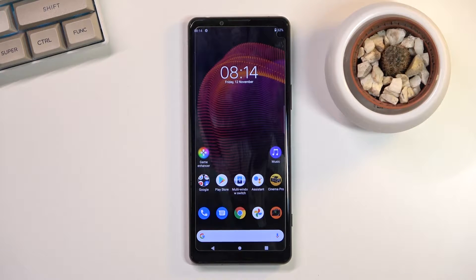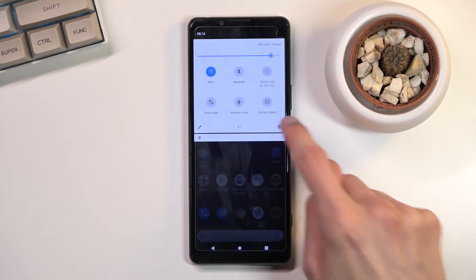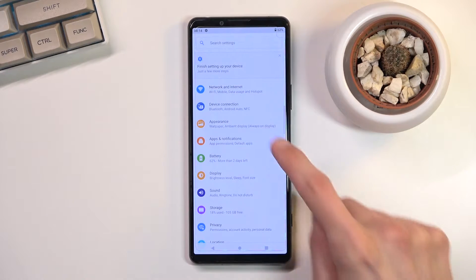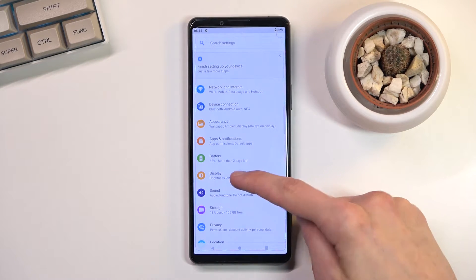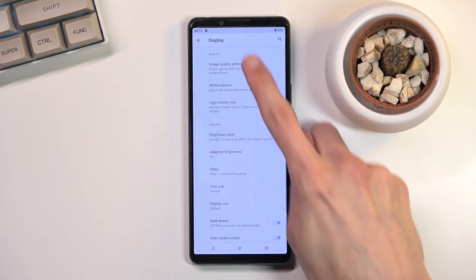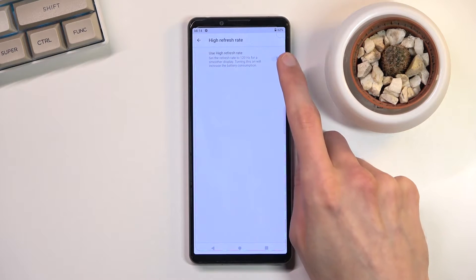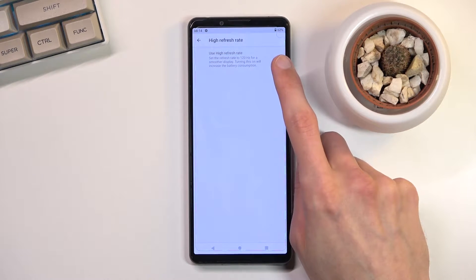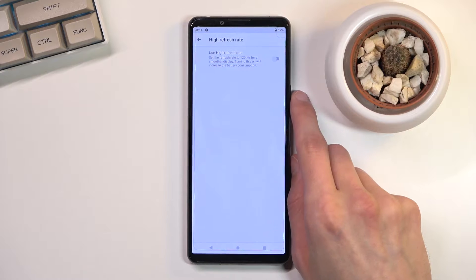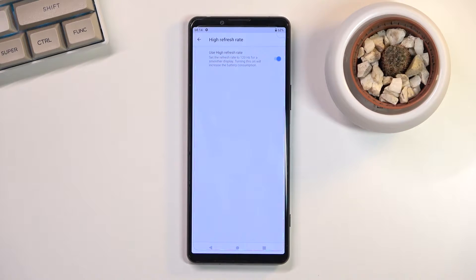Number one, we're going to begin with the high refresh rate which can be found under settings, more precisely display. Right here at the top you can find it. High refresh rate by default for some reason is turned off, so let's change that and turn it on.